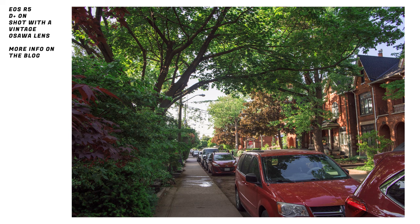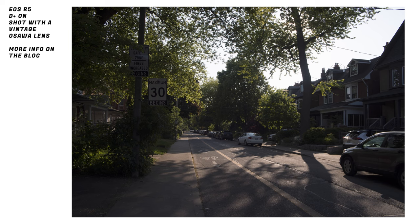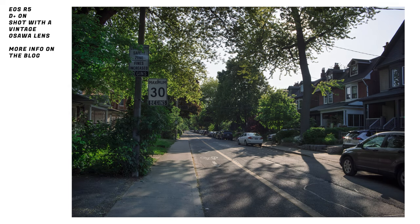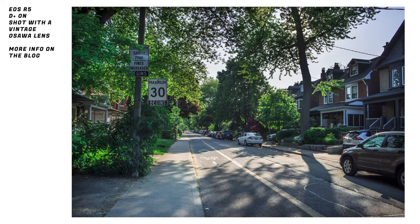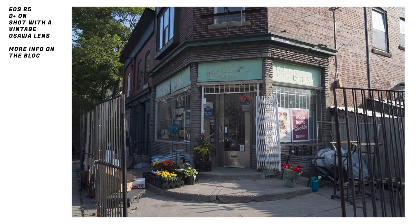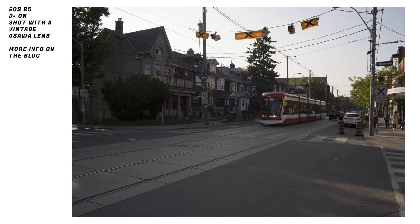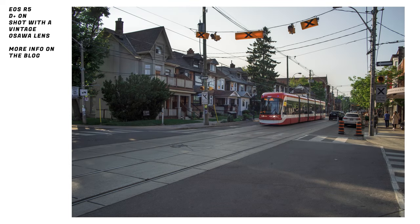A lot of people are just out pushing buttons taking shots but they don't really know how to get the best dynamic range out of a Canon camera. By the time you're finished watching this video you'll know five tricks to get the best dynamic range out of your Canon camera, and you'll be confident heading out the door in any lighting condition.